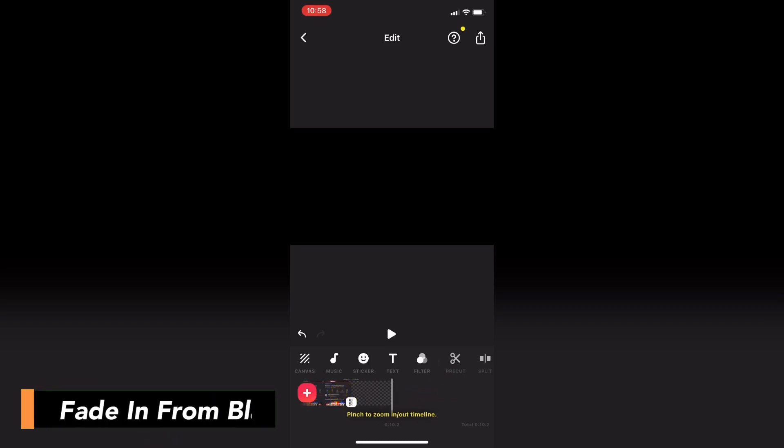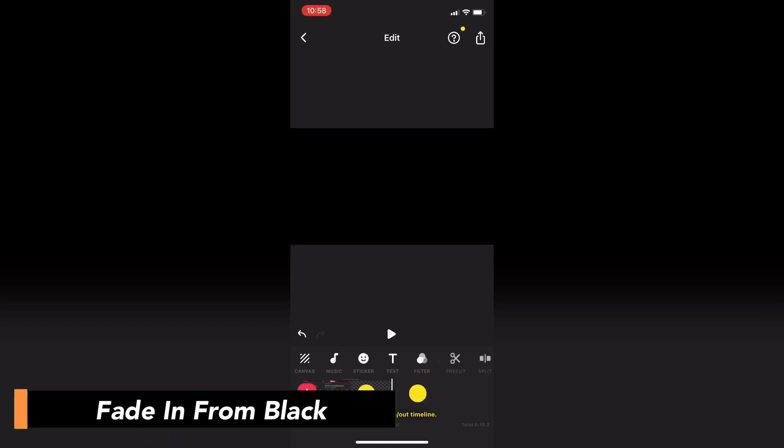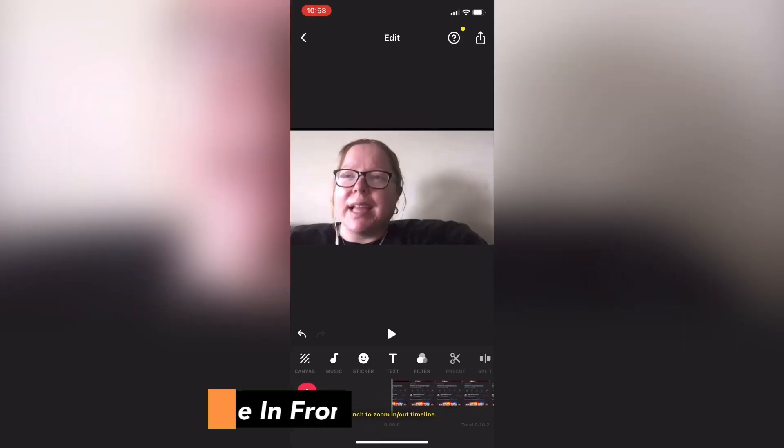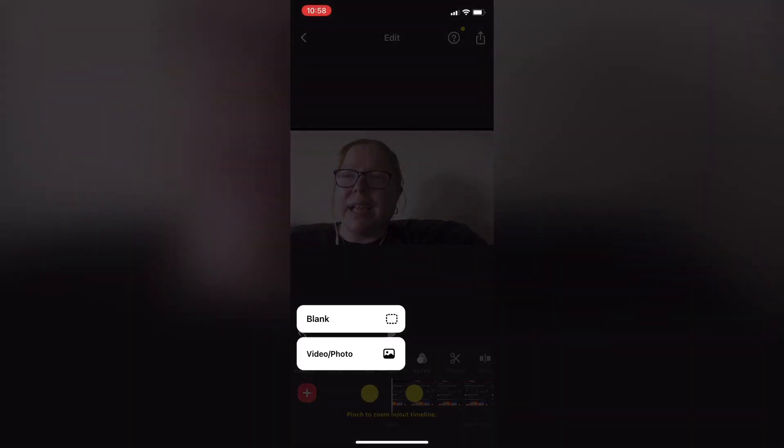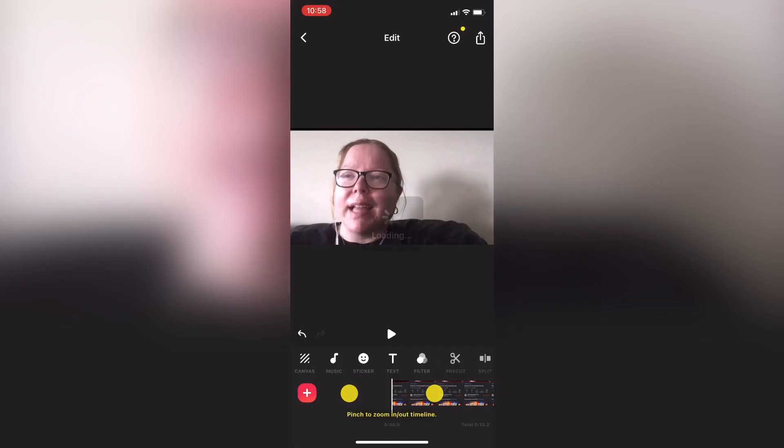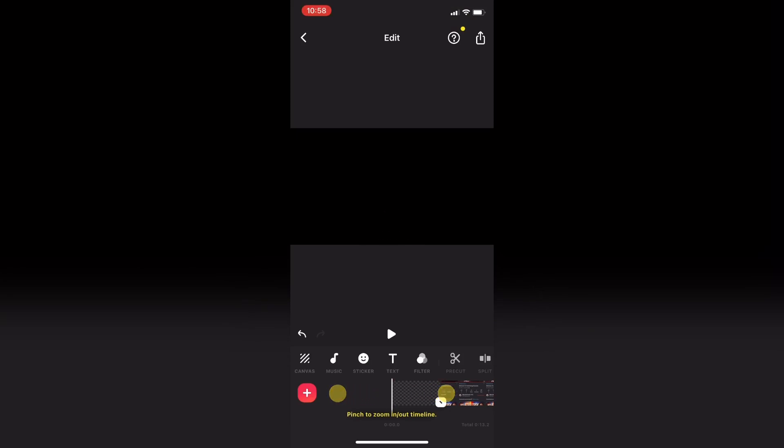Now let's take a look at how to fade in video. I'll tap on the plus sign to add a blank clip. And then tap blank.